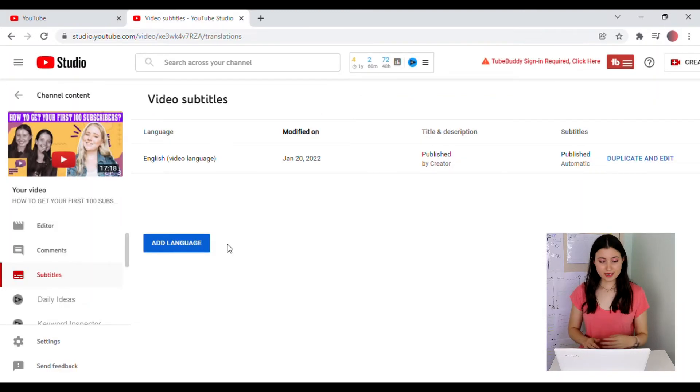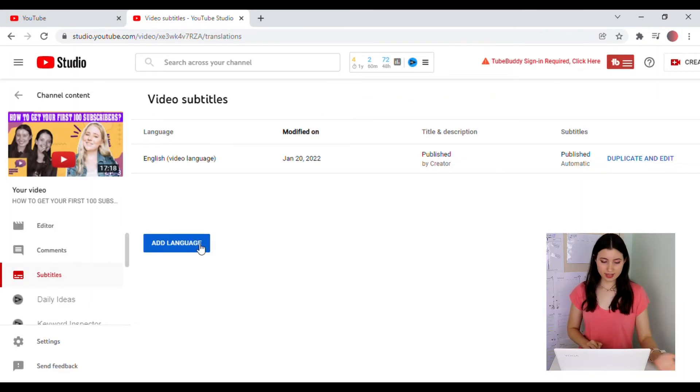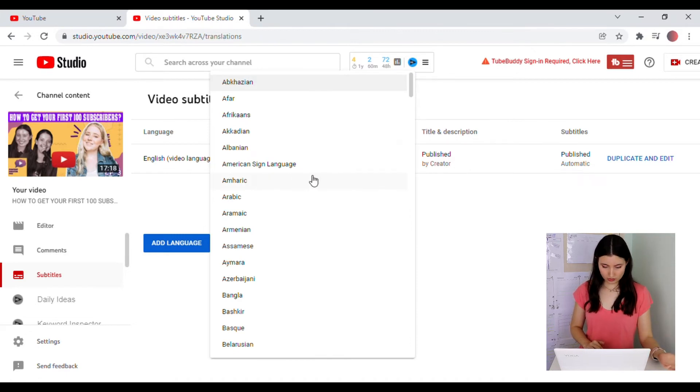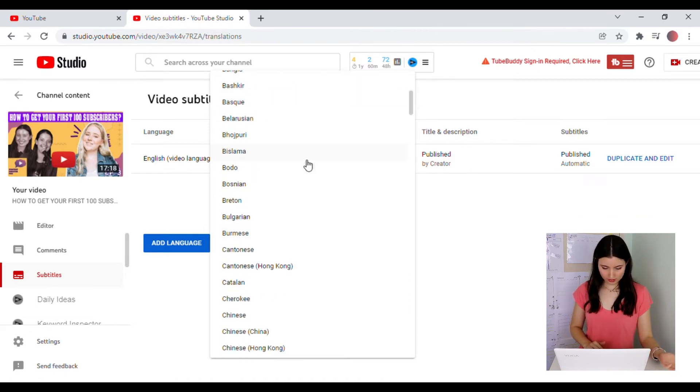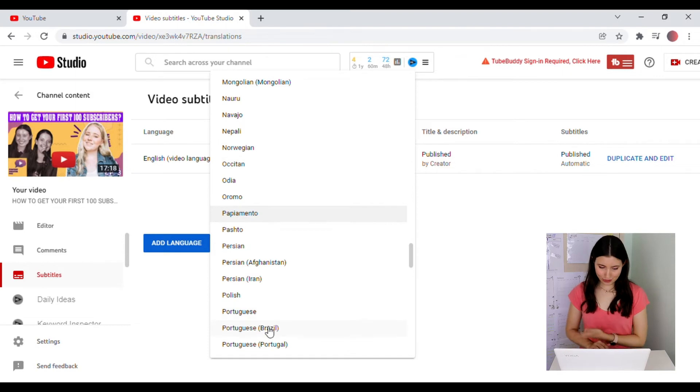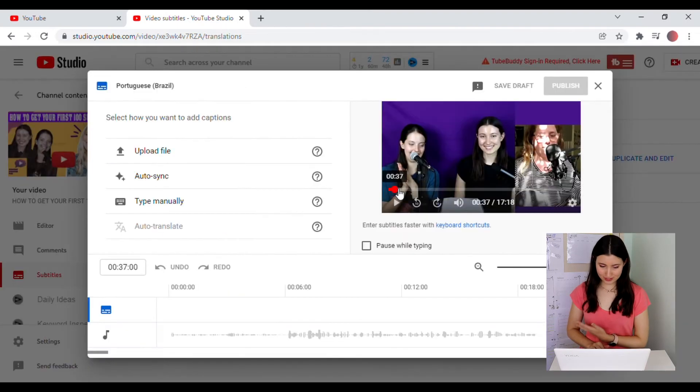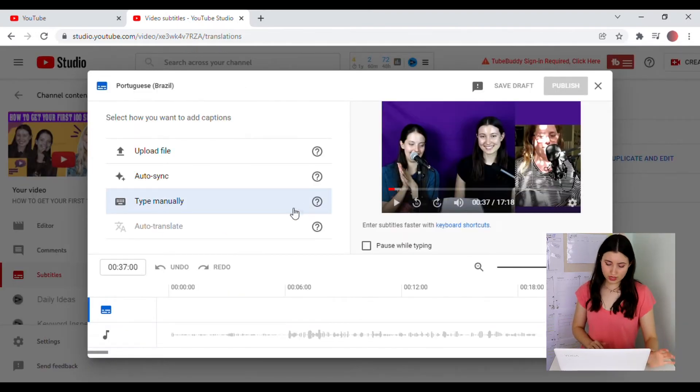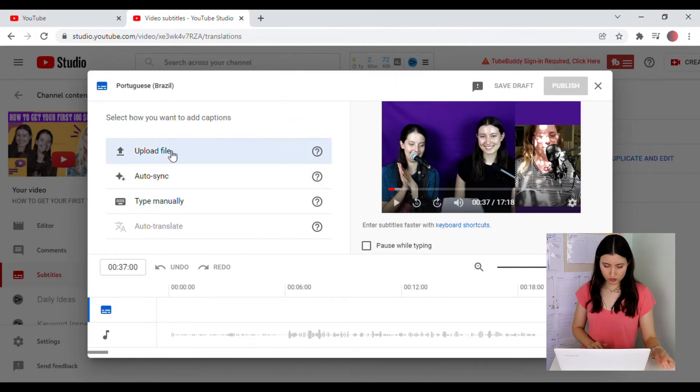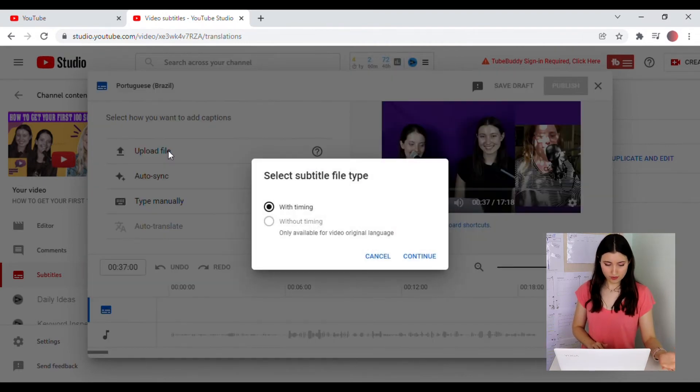If you'd like to add subtitles in another language, you can select Add Language and select the language that you would like. You're going to notice that there are a few options here. You can either upload the file. For this one, you'll have to use a separate program outside of YouTube to create the file.